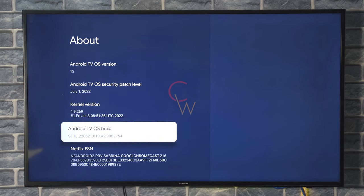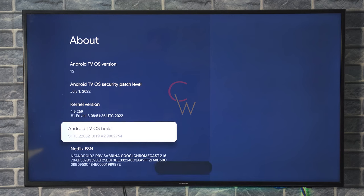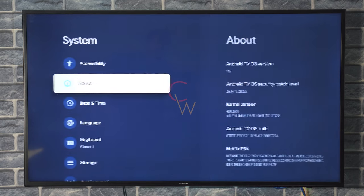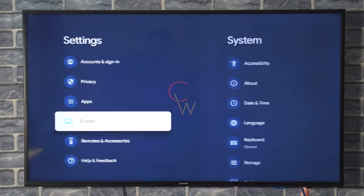Now click the OK button on your remote 7 times to enable developer options. You can see that it says you are now a developer. Alright.